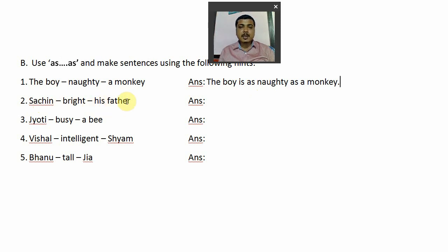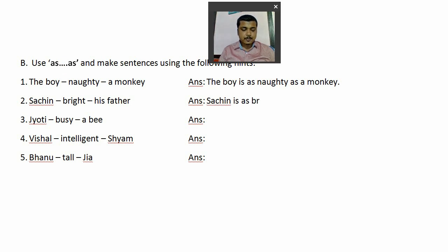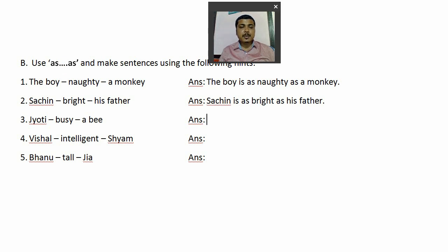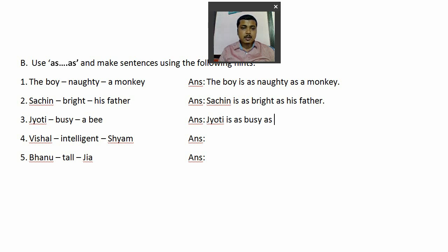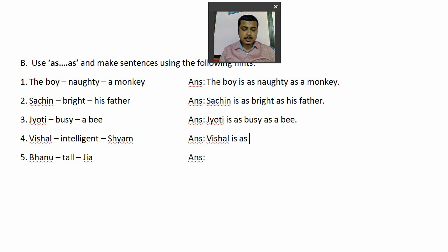Number two: 'Suchin — bright — his father.' The answer: 'Suchin is as bright as his father.' Number three: 'Jyoti — busy — a bee.' The answer: 'Jyoti is as busy as a bee.' Number four: 'Visual — intelligent — Sham.' The answer: 'Visual is as intelligent as Sham.'